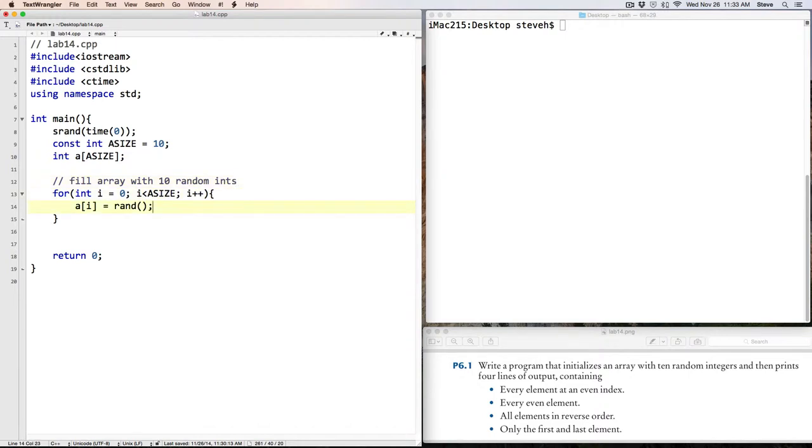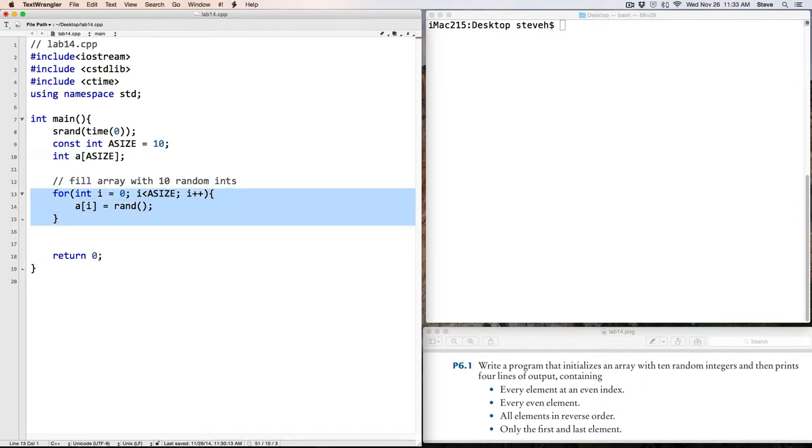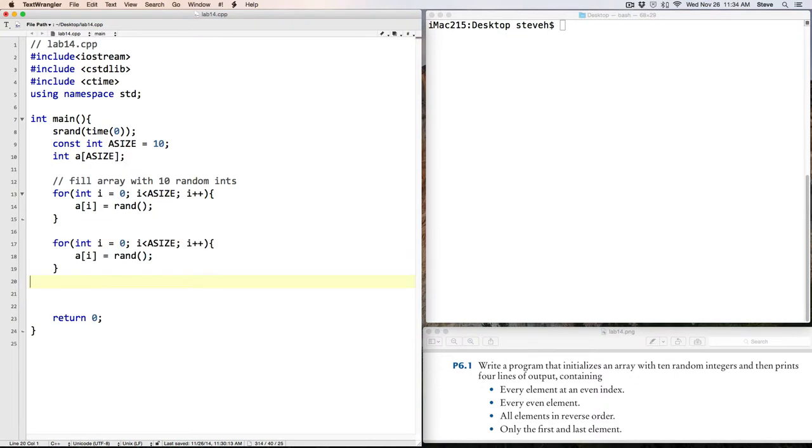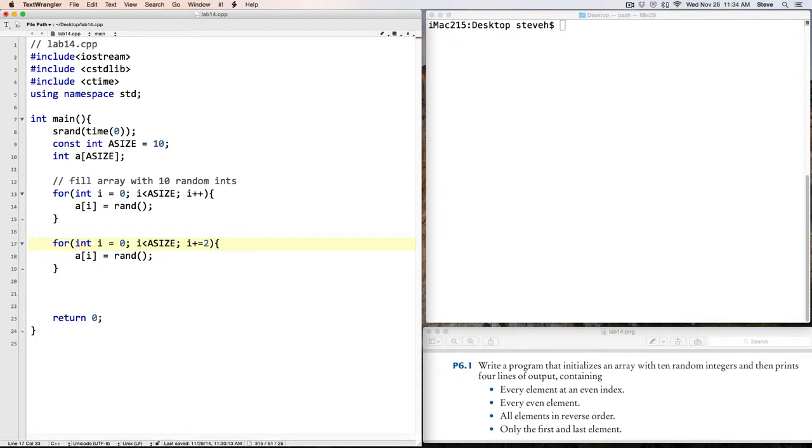Okay, so now we have to print every element at an even index. So, let's start off by copying and pasting our loop, and here we're beginning at 0, and instead of increasing by 1, we'll increment our loop by 2.